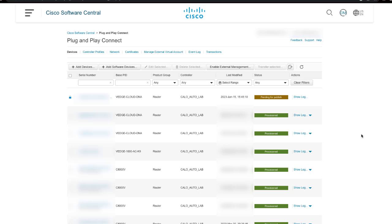Verify if the device is successfully added to the Plug and Play Connect Portal and associated with the vBond controller profile.